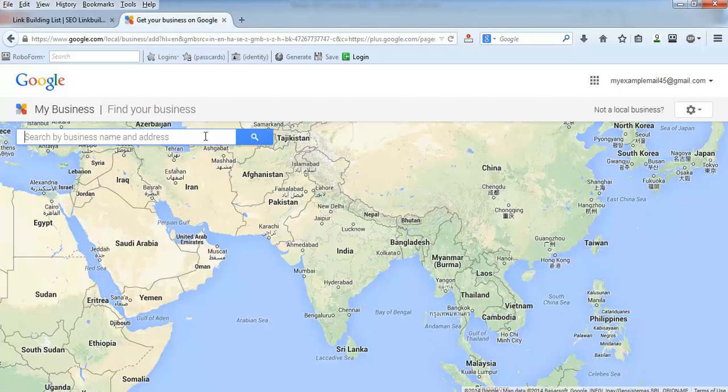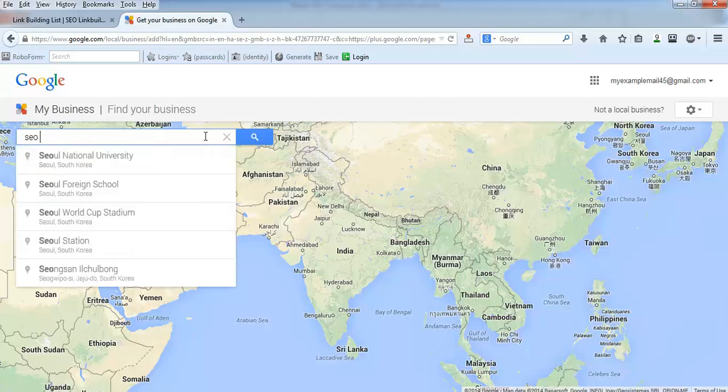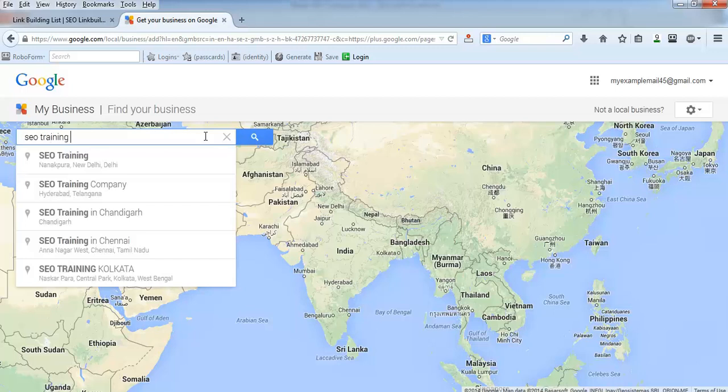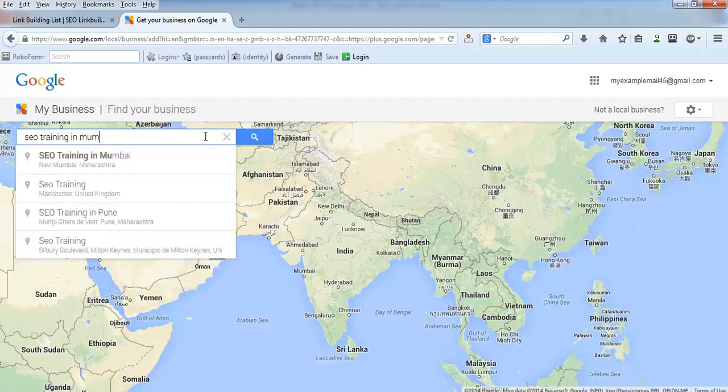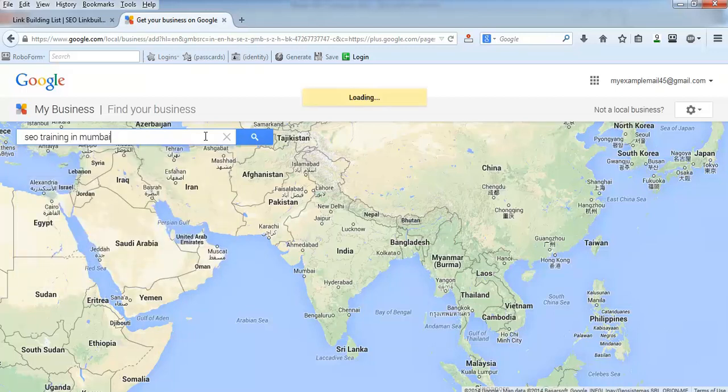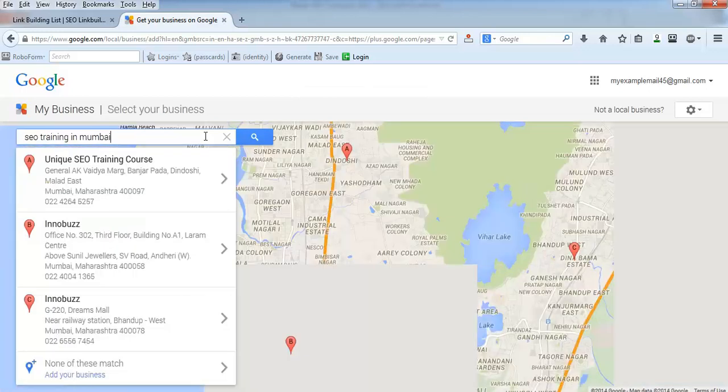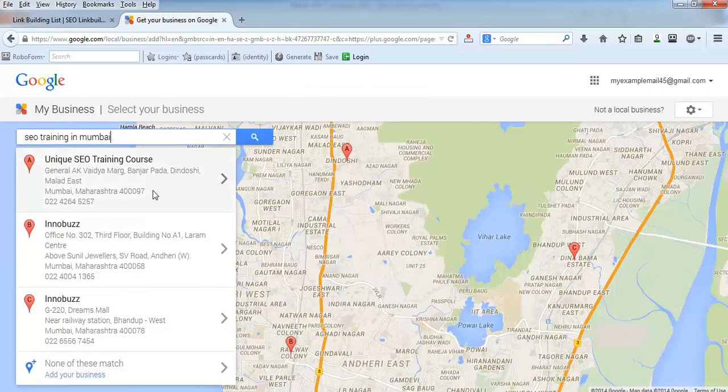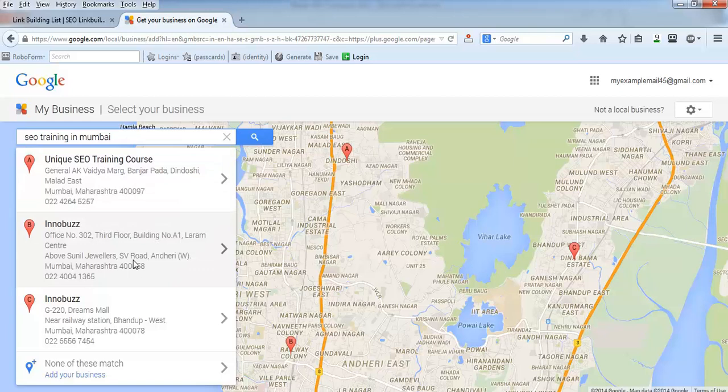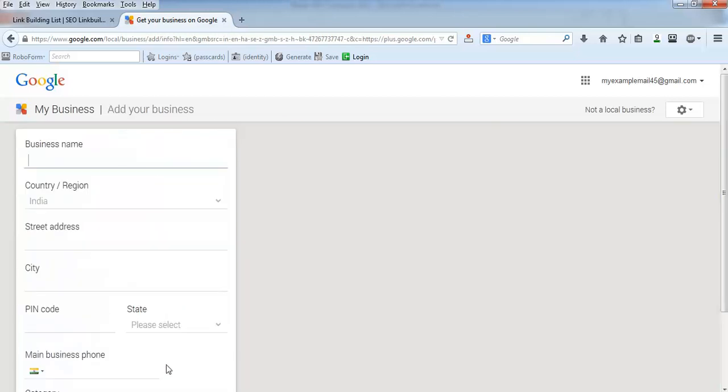I have not listed before, so I can list related to my business. Give the name, any name or keyword related to your business. I will type SEO training in Mumbai. Google will try to find if there is any listing you have done with your particular Gmail ID. But I have not done this, none is mine, so I'll click 'add your business here.'